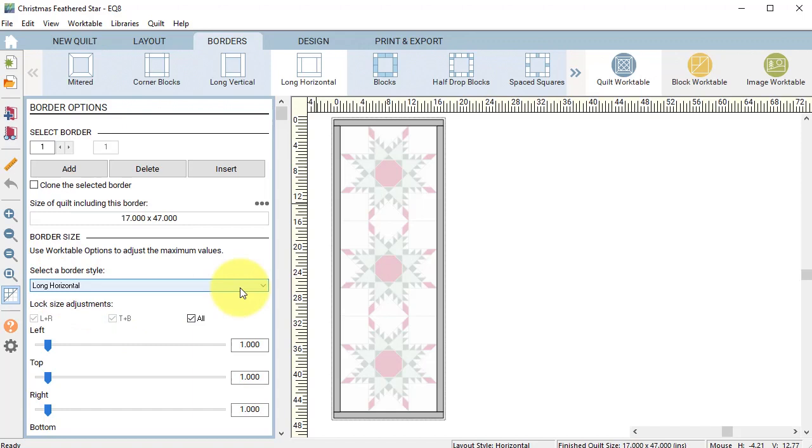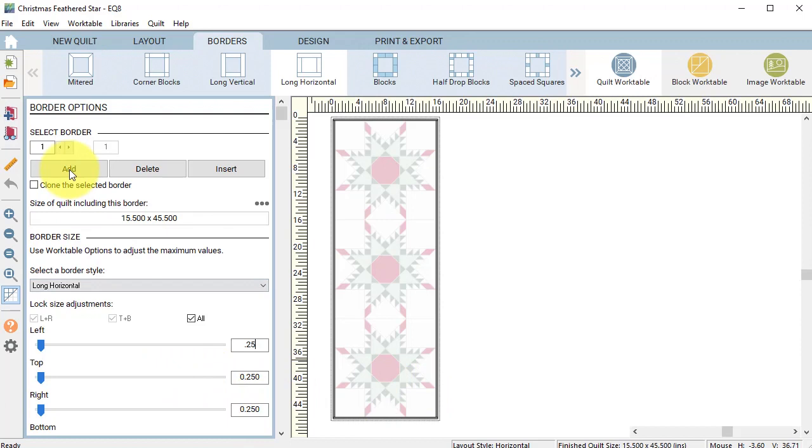We're going to make sure the lock size adjustment is set to all. Then we can double click on one of our numbers and just type in 0.25, and notice that all of them will change. Then select add.